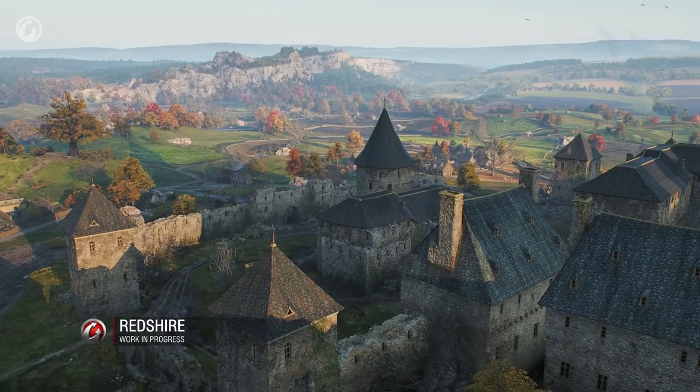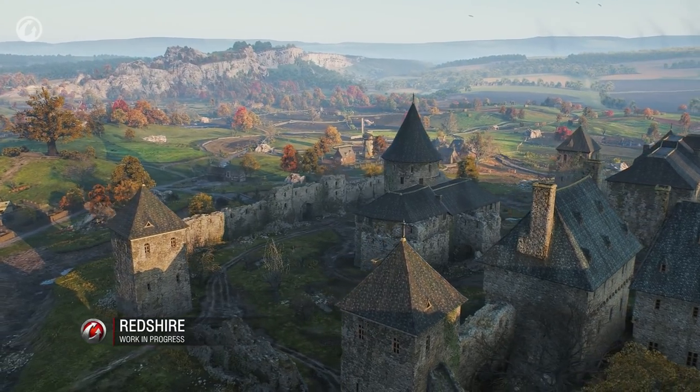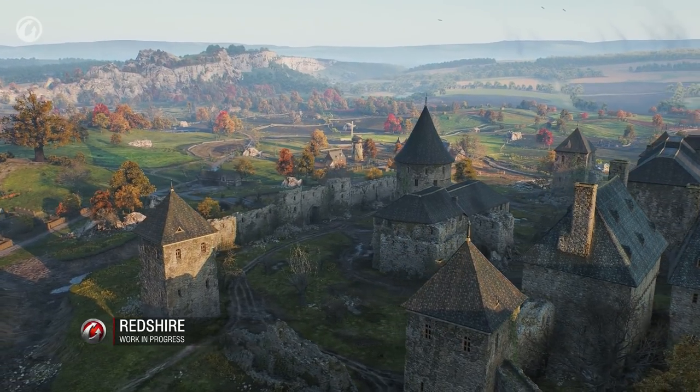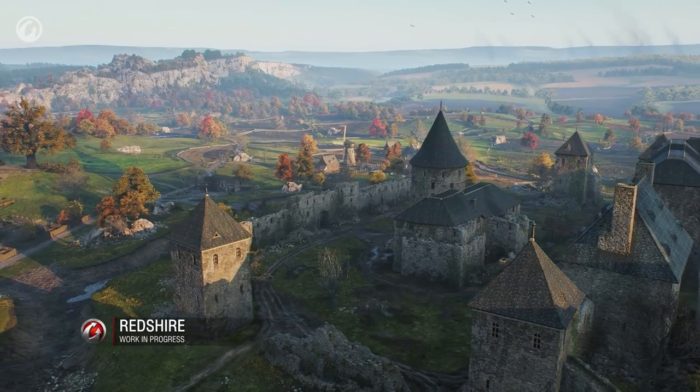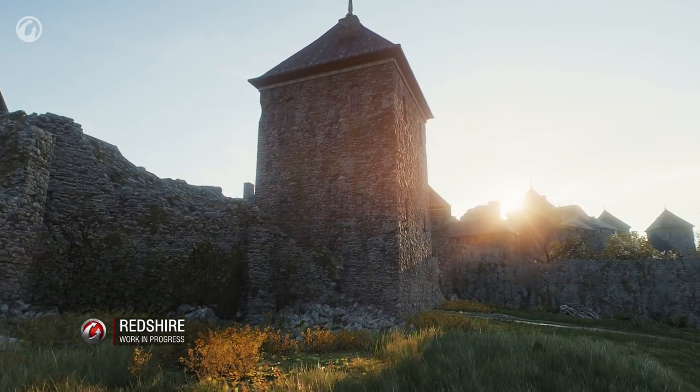Tessellation is a technology that splits the geometry of an object into smaller triangles. Therefore, the object's level of detail improves.